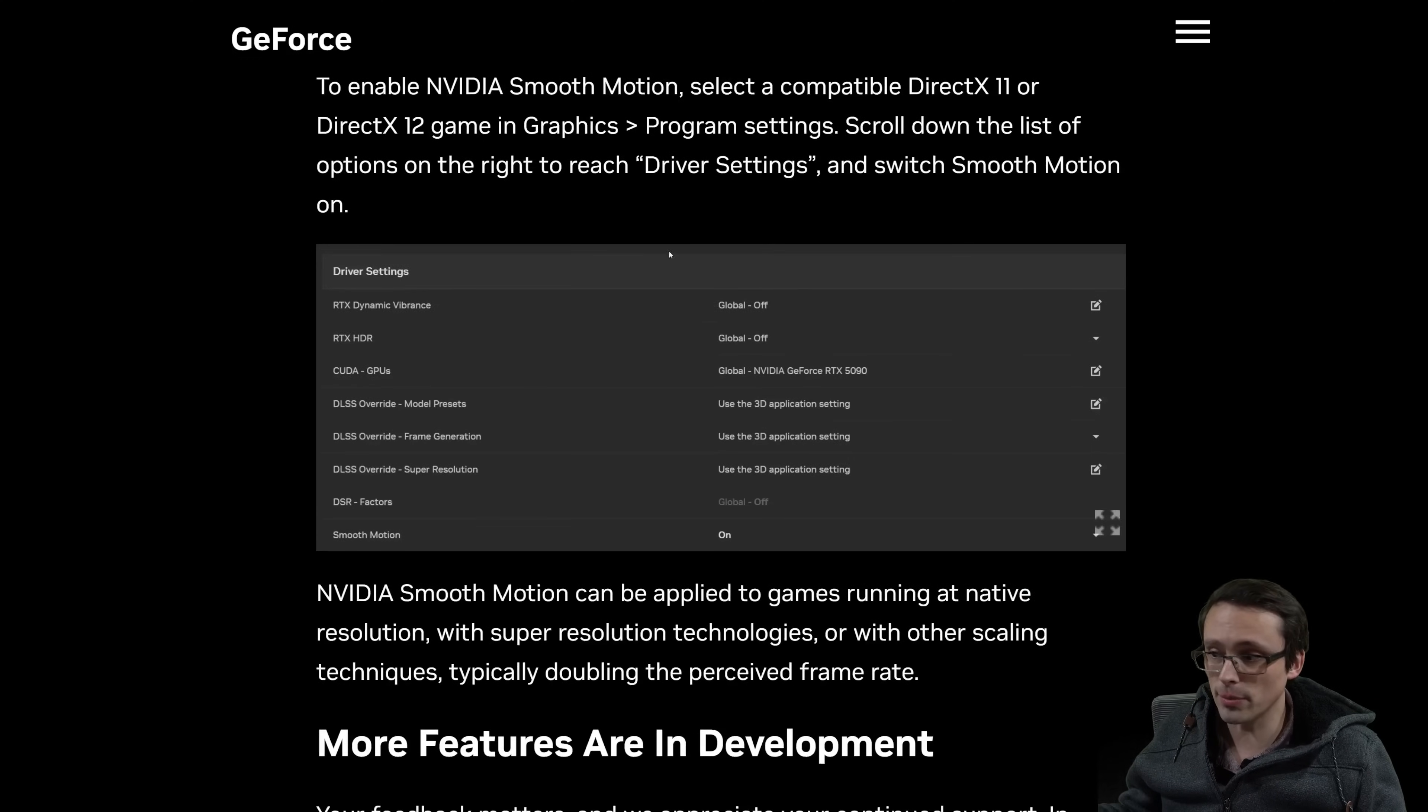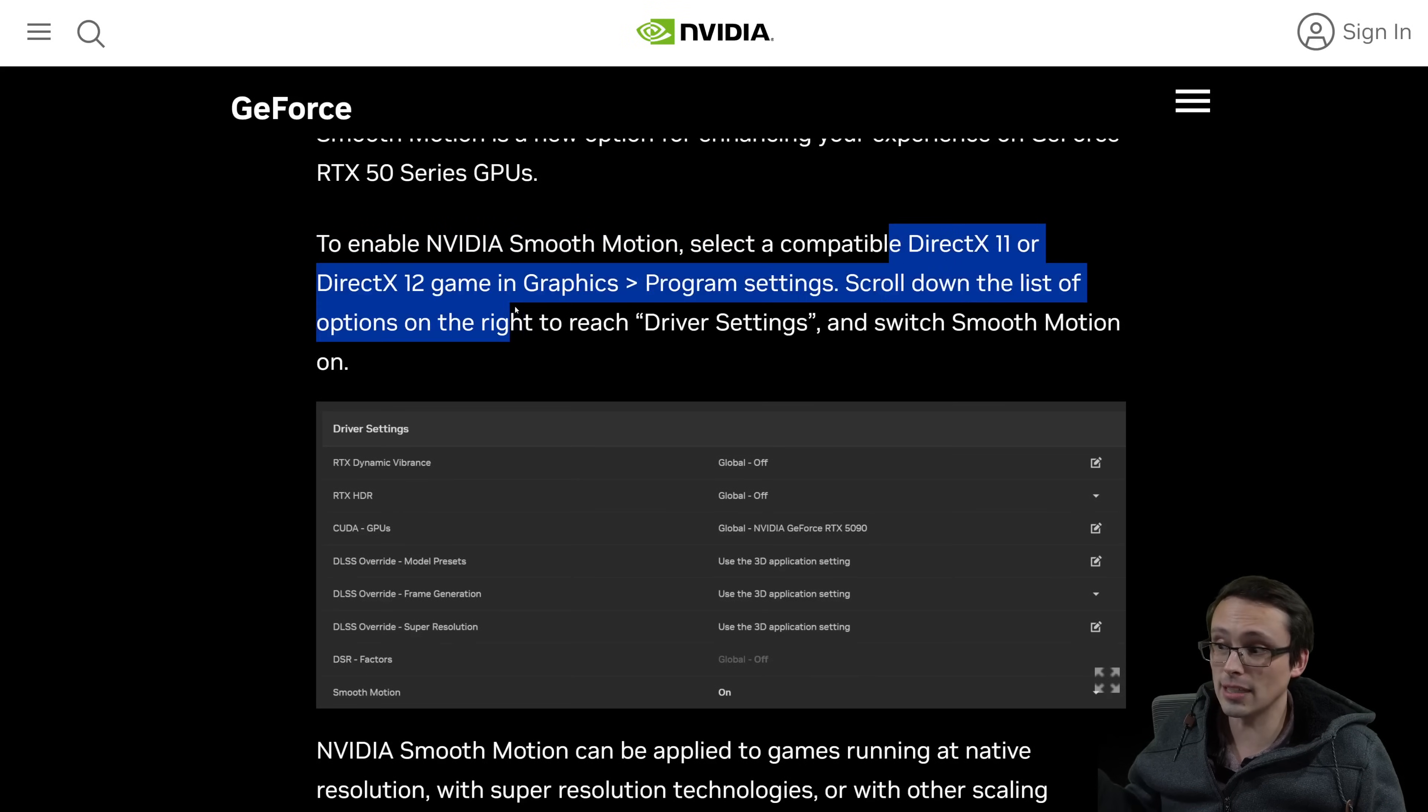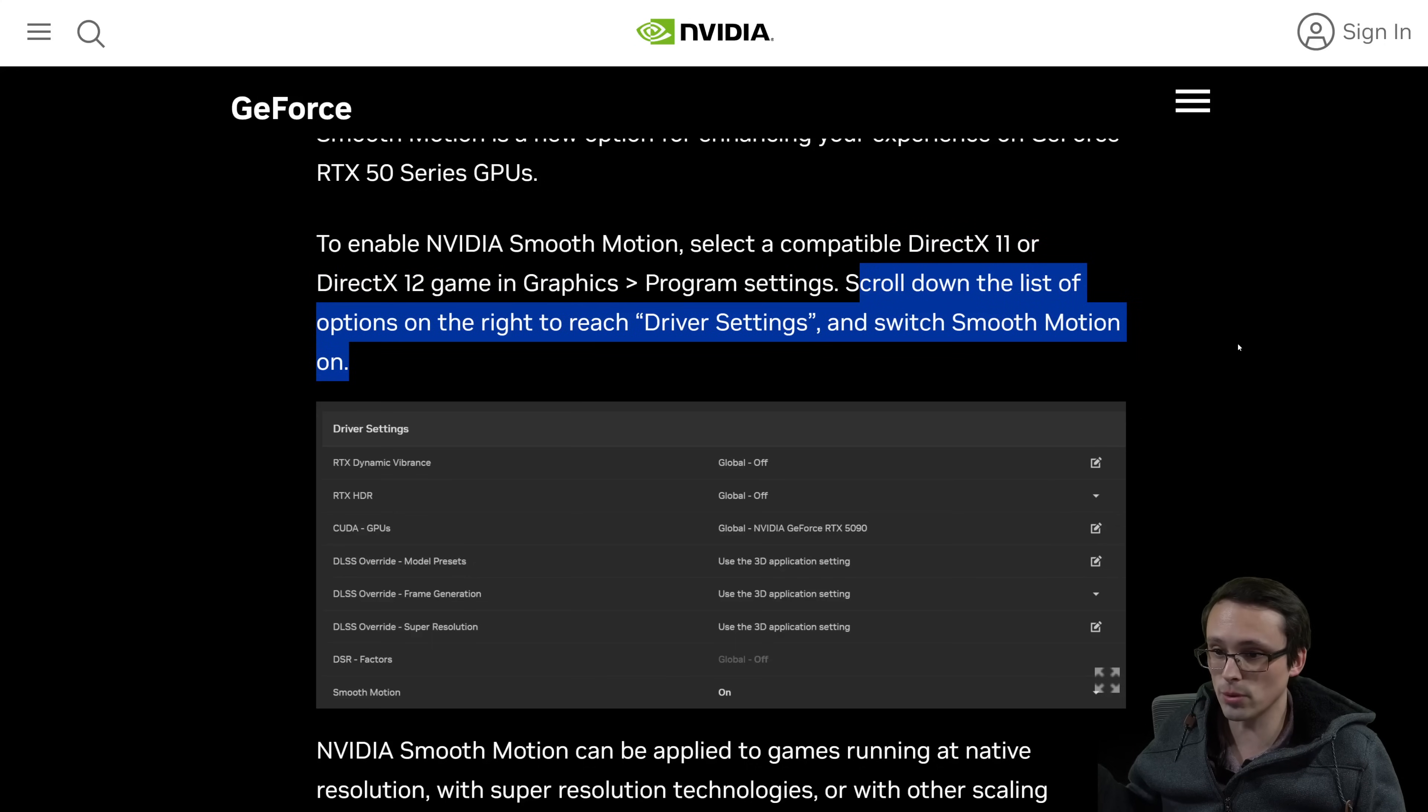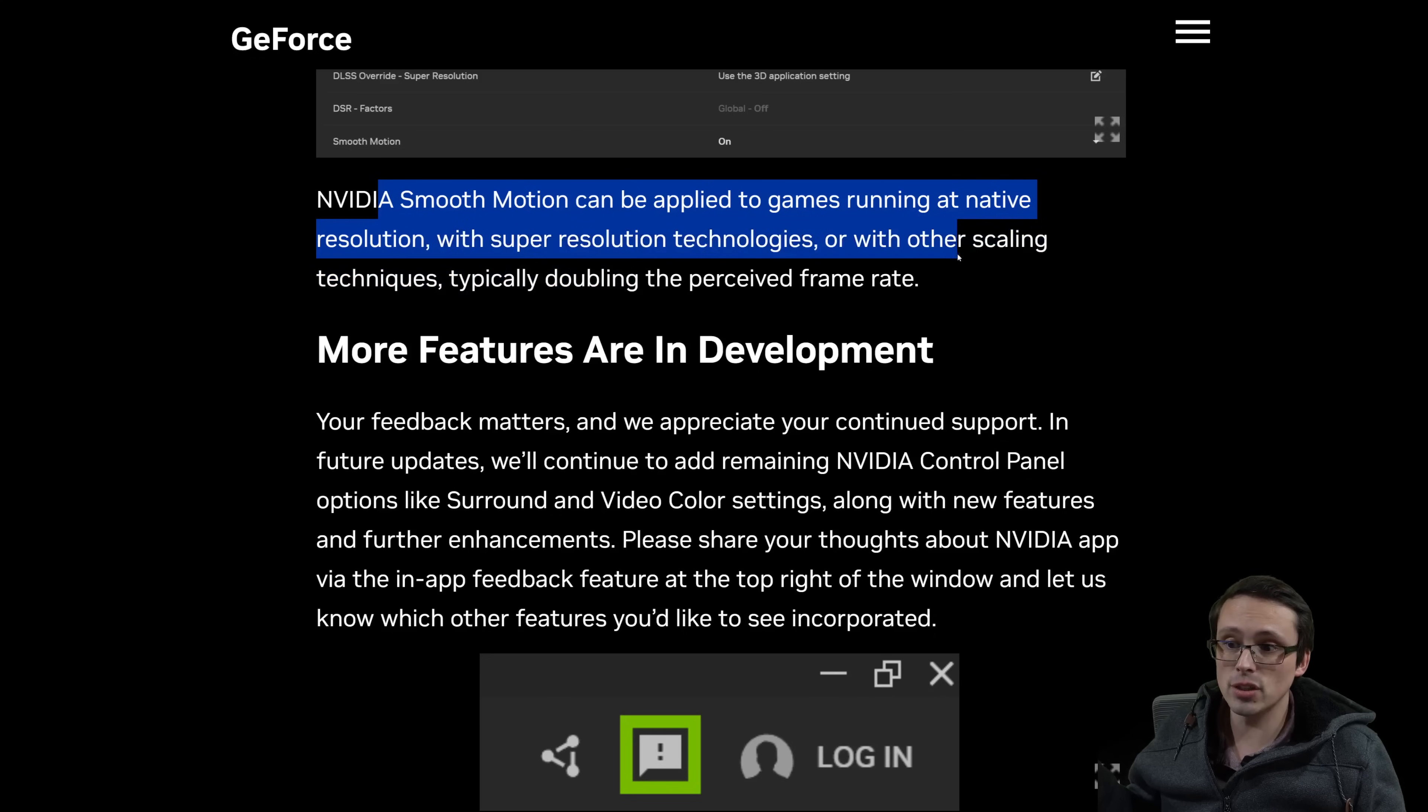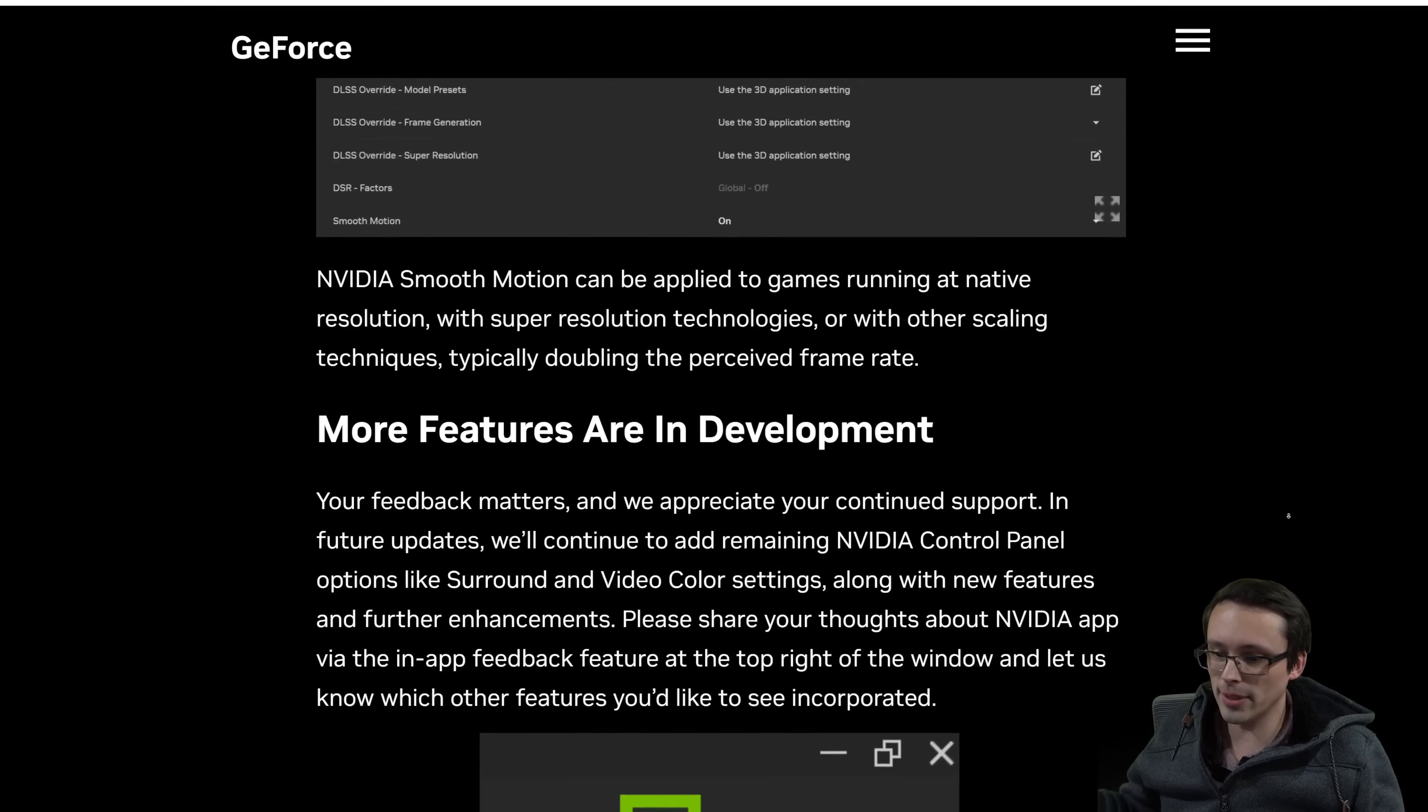And again, you need a 50 series GPU, but you can now actually use this, which is nice. And again, to do it, you select NVIDIA smooth motion. You go to a compatible DX 11 or 12 game, go graphics program settings, scroll down the list of options on the right, reach driver settings, and then switch smooth motion on. They say that smooth motion can be applied to games running at native resolution with super resolution technologies or with other scaling techniques, typically doubling the perceived frame rate. Anyway, so in other words, you can use it with or without upscaling and whatnot, and it should work.